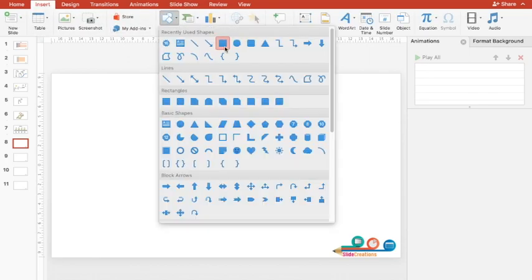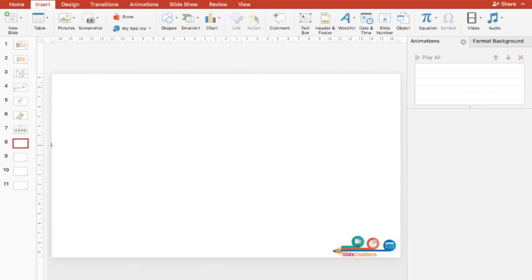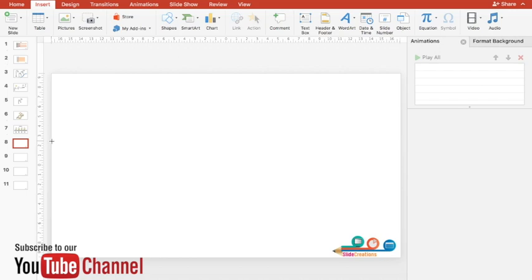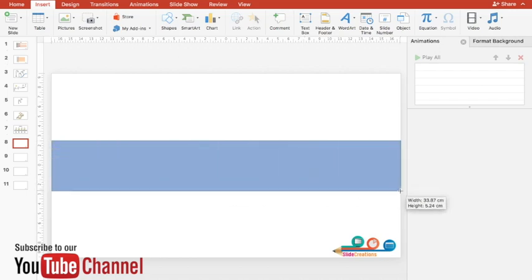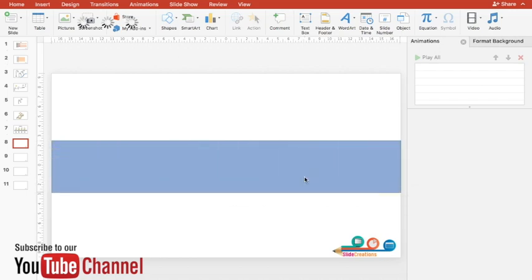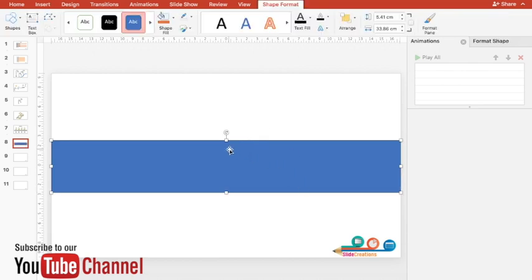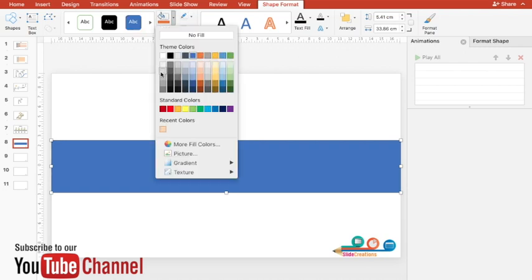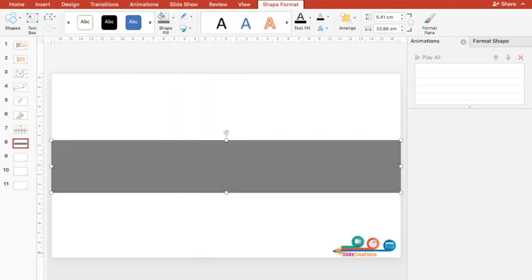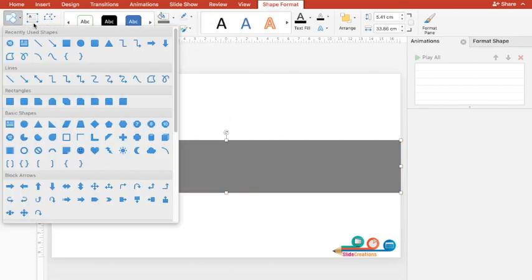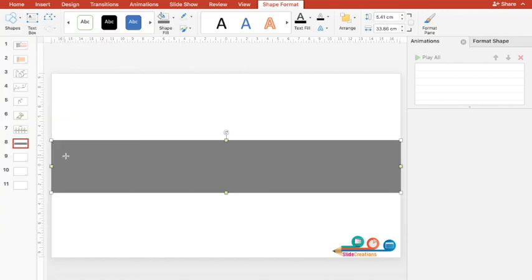In order to start, the first thing I'll do is create the road. To create the road, take this rectangle which is available in ready-made shapes. Then I'll go to Shape Outline, No Outline. I'll give this road a moderate black color.